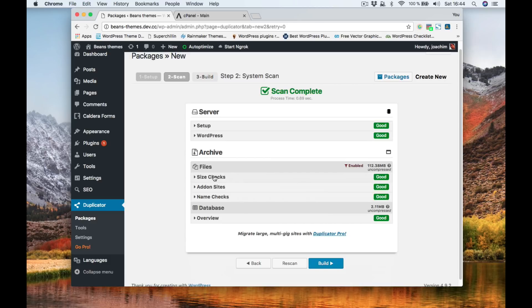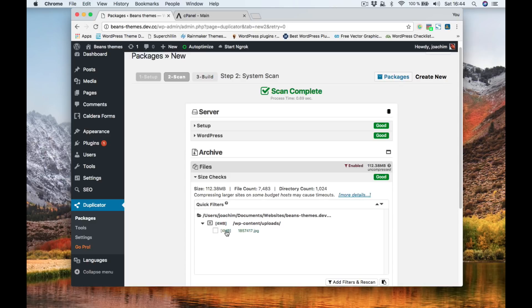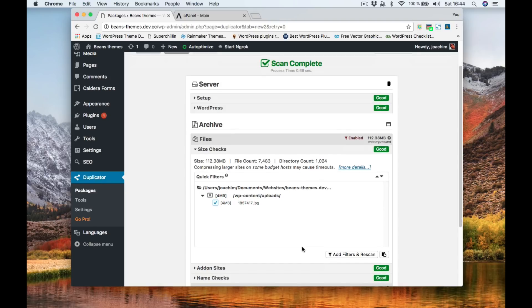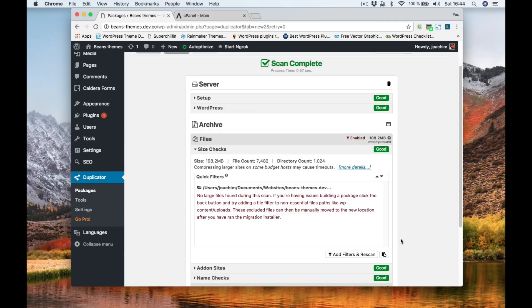Under size checks we see how large it is, file count, directory count and right here we see a really huge file. It's a four megabyte JPEG and what I'm gonna do I'm gonna exclude that from my backup. Or I would go back and for instance make this smaller and it would not show up here then. So we're gonna add a filter and rescan it. So it's been removed from the backup.